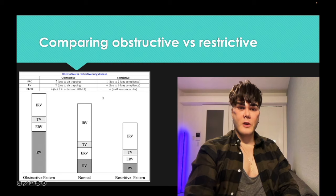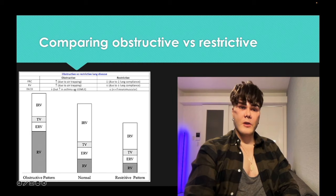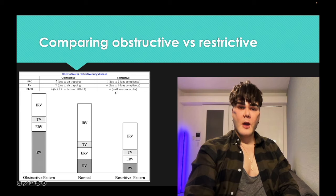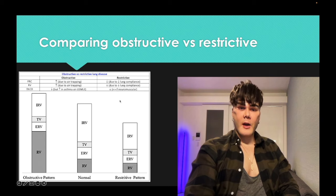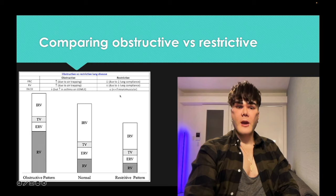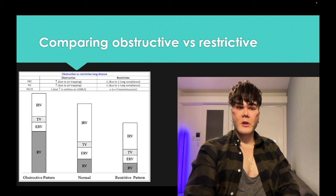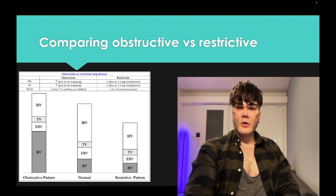DLCO is decreased on USMLE but increased in asthma. Note: DLCO can technically be normal in neuromuscular causes, but for USMLE purposes, choose decreased for DLCO in everything except asthma, where it's increased.